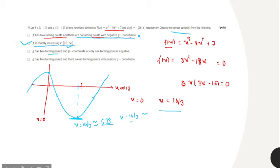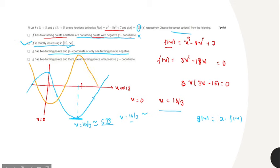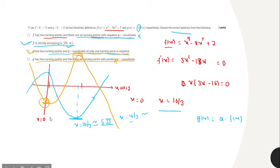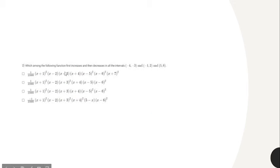The third statement says g has two turning points and the y coordinate of only one turning point is negative. Since g of x is a constant multiple of f of x, its graph is a vertical reflection/scaling — it starts from positive infinity, decreases, then increases. So g has two turning points and the y coordinate of only one turning point is negative, making this option correct. The last statement says g has two turning points and there are no turning points with positive y coordinate — this is incorrect because one turning point has a positive y coordinate.